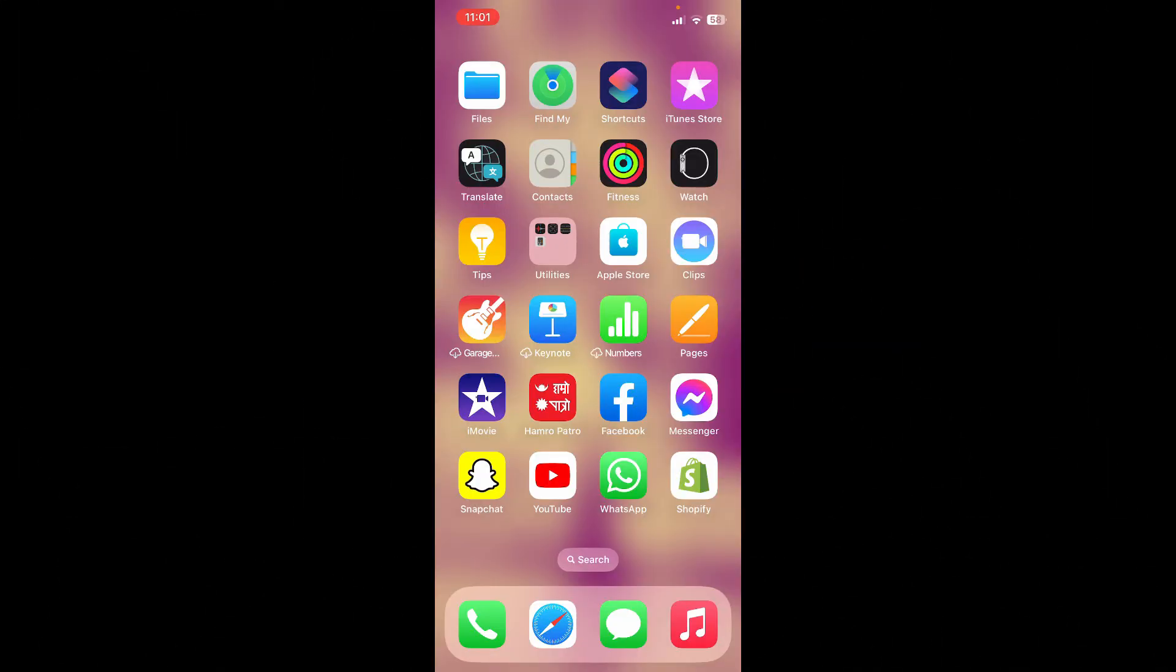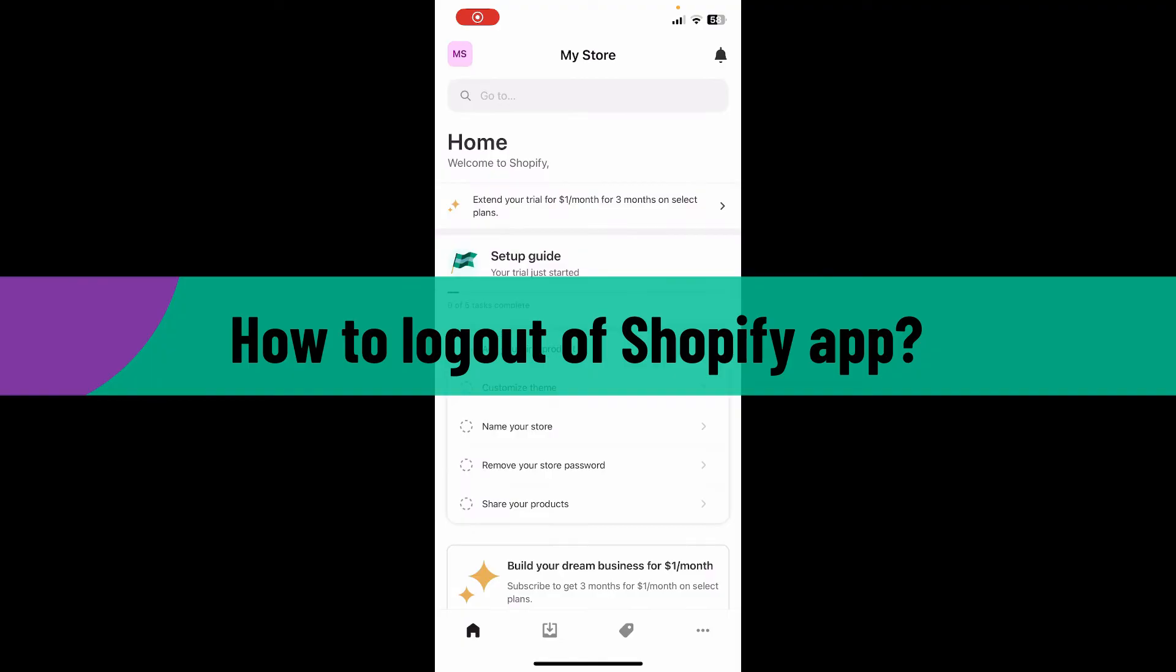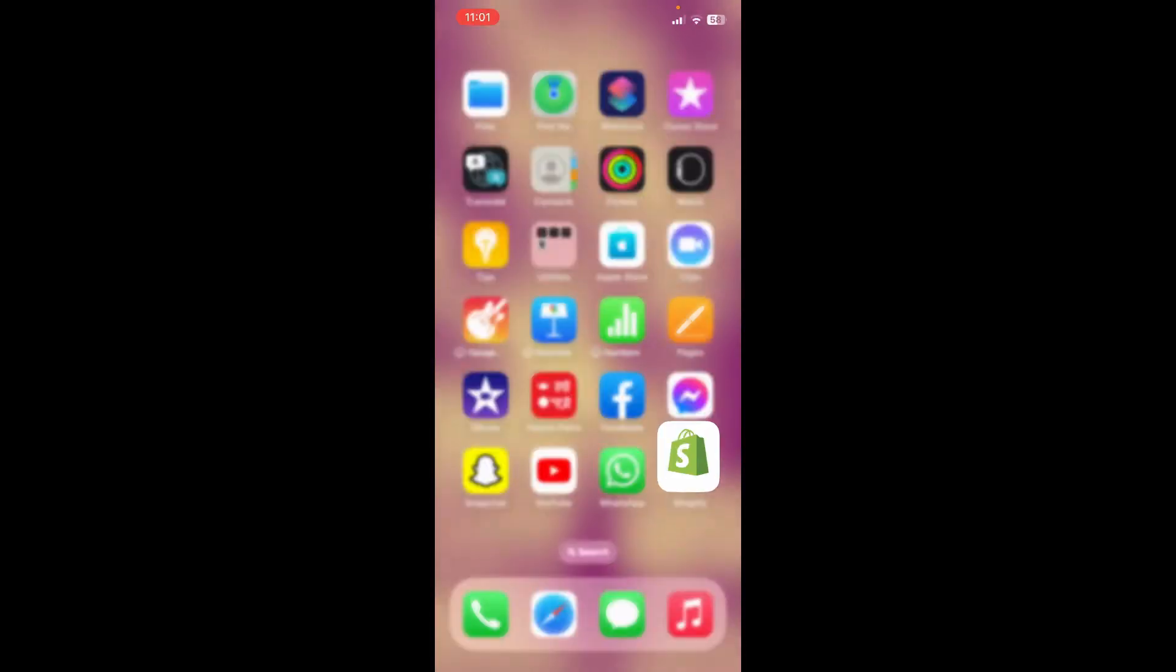Welcome to another video from Webtech Tutorial. Today I'm going to be showing you how to log out of your Shopify application on a mobile device. So if you want to learn how, watch the video till the end.